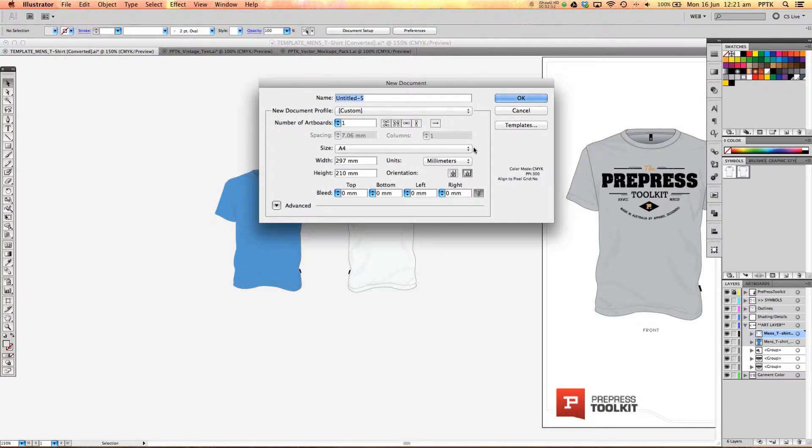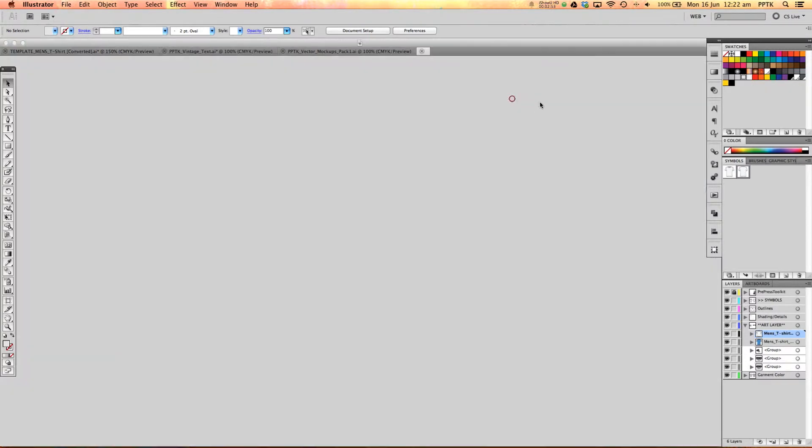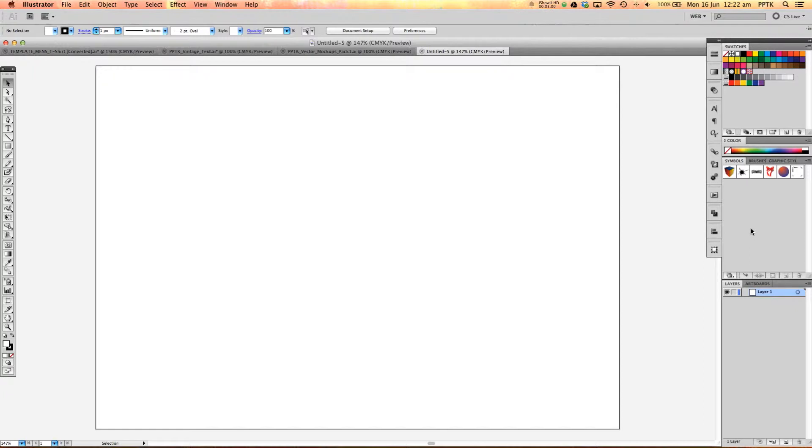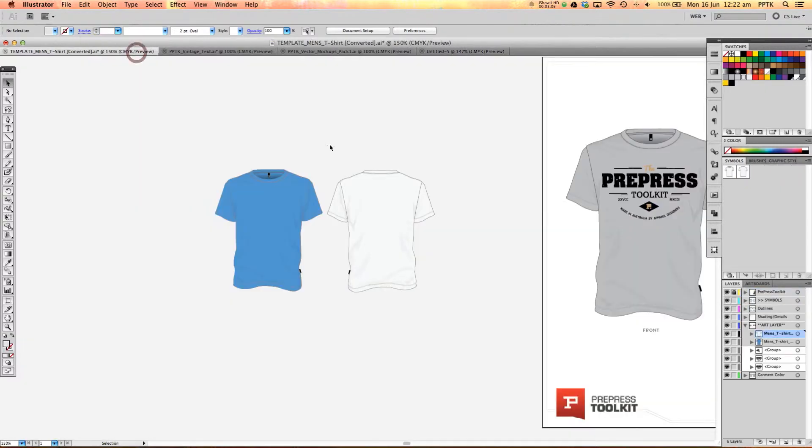If we open up a new document here we'll just go for an A4, you'll notice that we don't have our symbols here at all. What we need to actually do so that we can pull our templates into any open document is to save our symbols as their own symbols library.